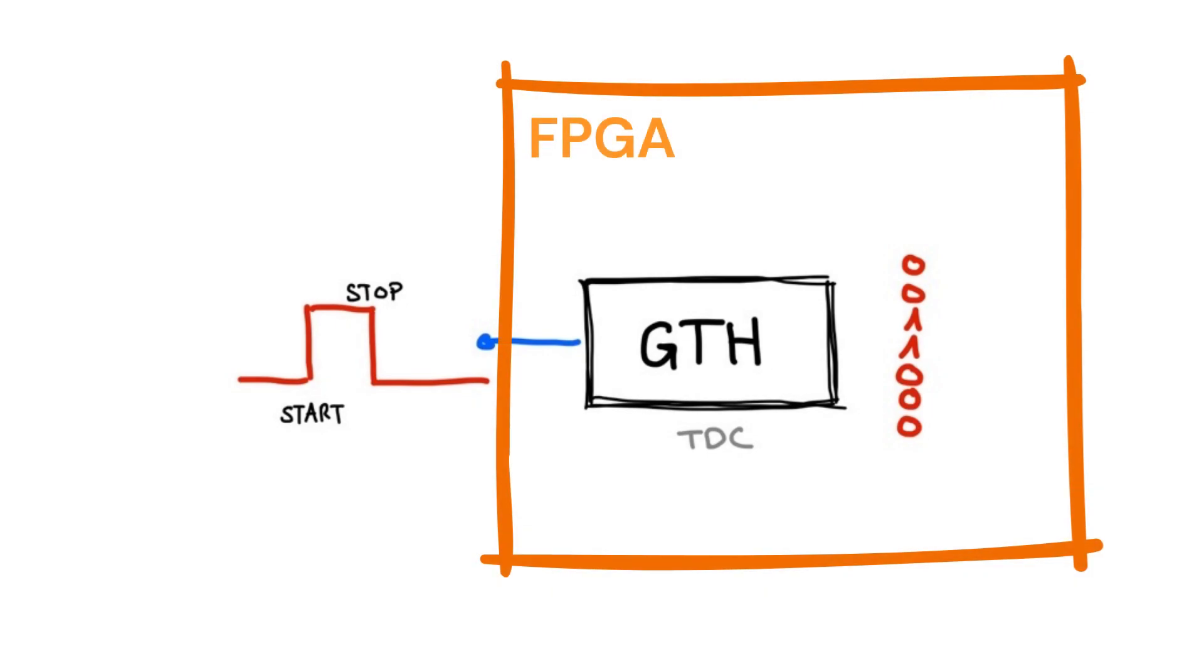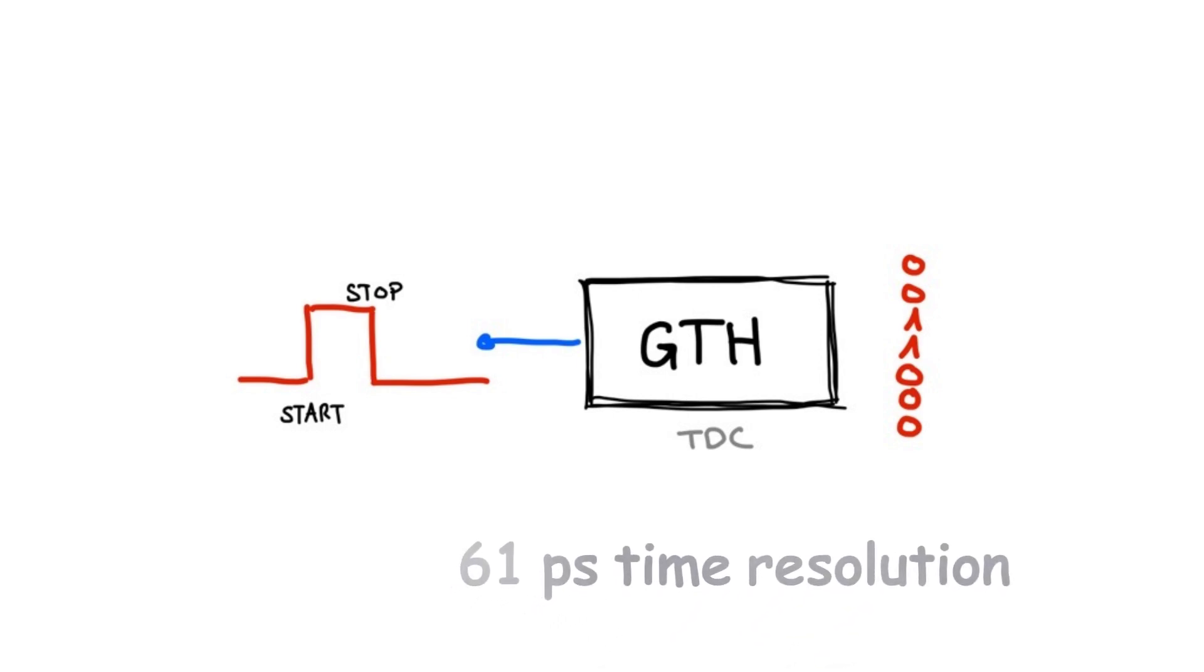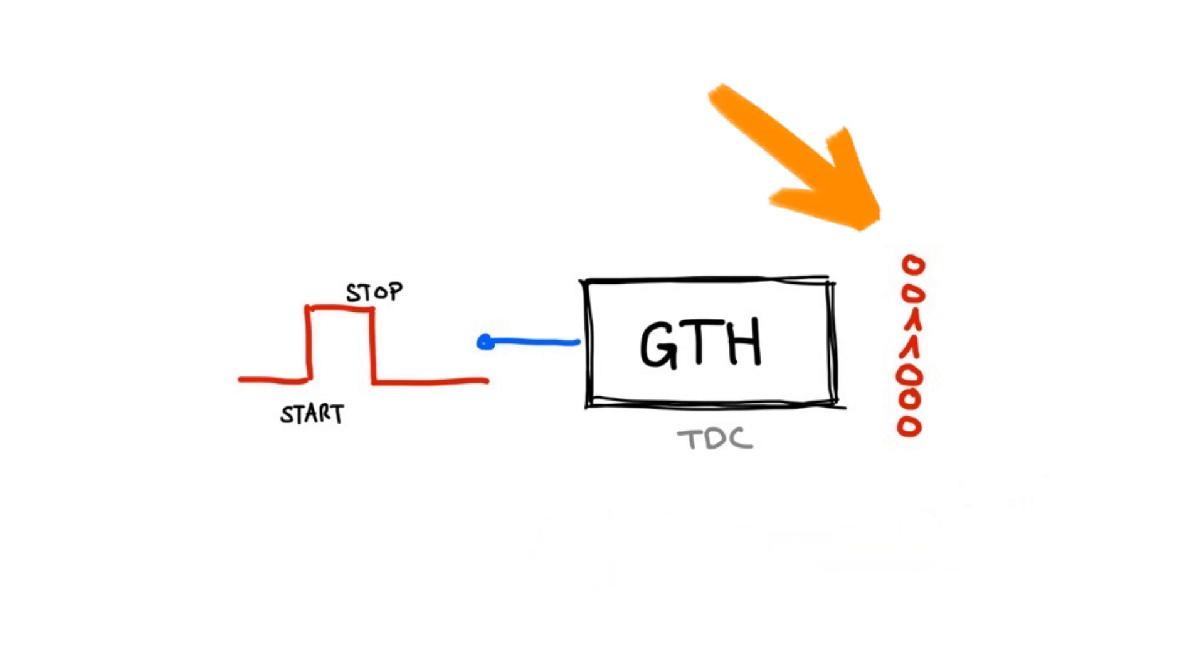Typically employed for high-speed data transmission, a GTH transceiver can sample with a time resolution of 61 picoseconds at the input. It then provides these values as a parallel signal at the output, functioning as the perfect TDC.